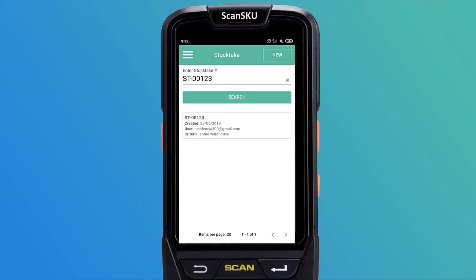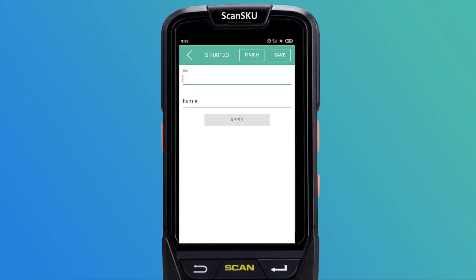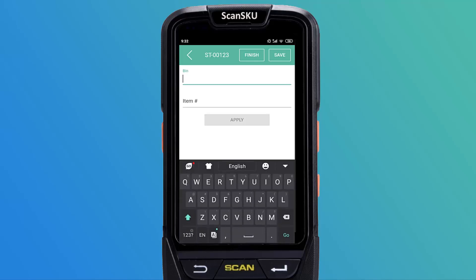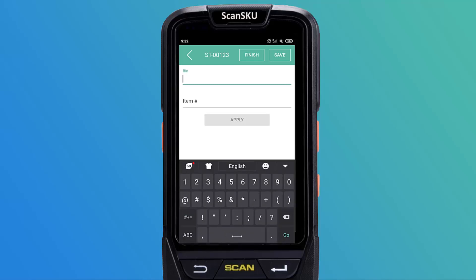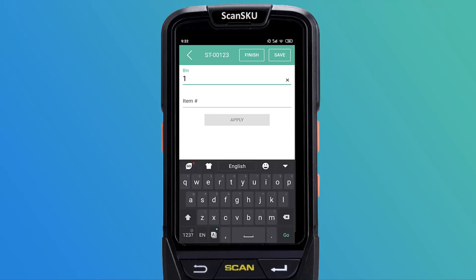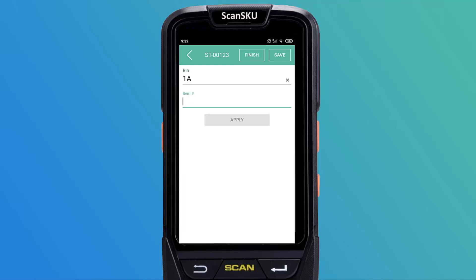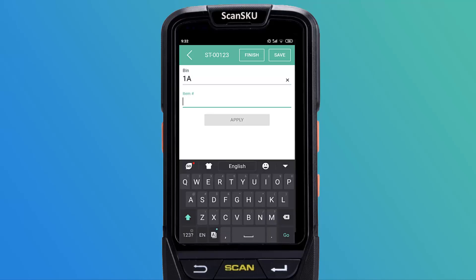Next, you can optionally enter the bin location, then either scan or manually enter the item number and press the Apply button on the screen.